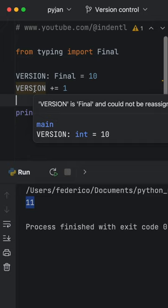Now when we try to increment it by one, we'll get 'version is final and could not be reassigned,' which is really convenient.